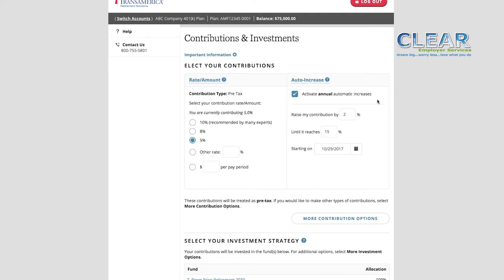Most financial professionals agree that 10% is the minimum for most people to fully fund their retirement. If that seems too high, start where you're comfortable. Any amount is better than nothing. Your plan may have an auto-increase feature. This feature allows you to increase your contribution rate automatically each year, by a certain percentage that you choose, on a date that you choose. Many people set their annual increase on their work anniversary or birthday.